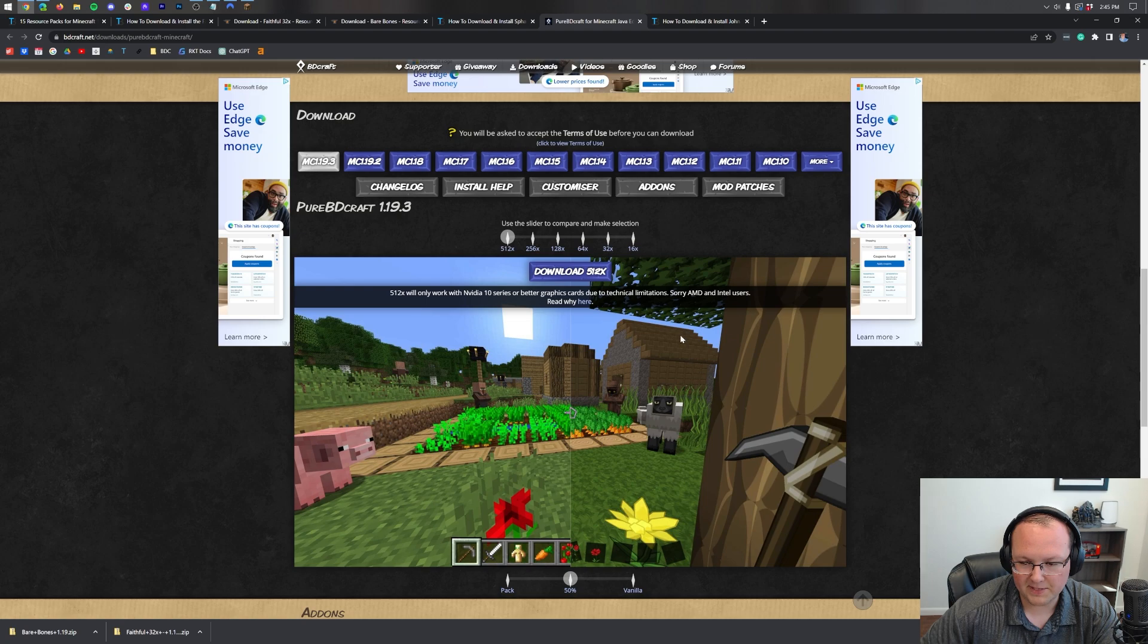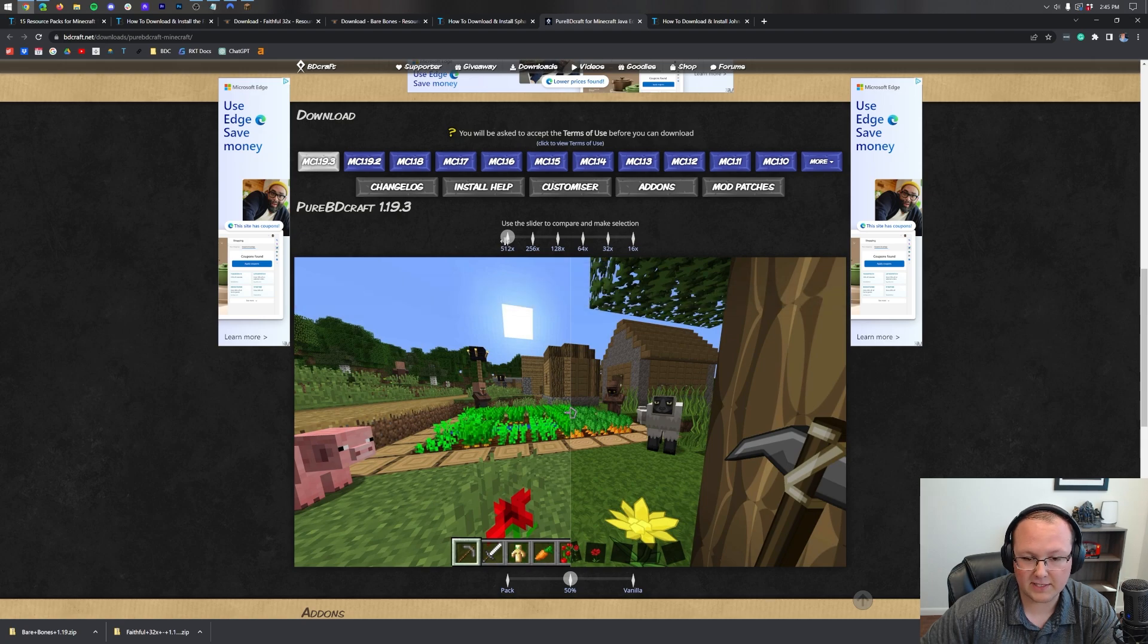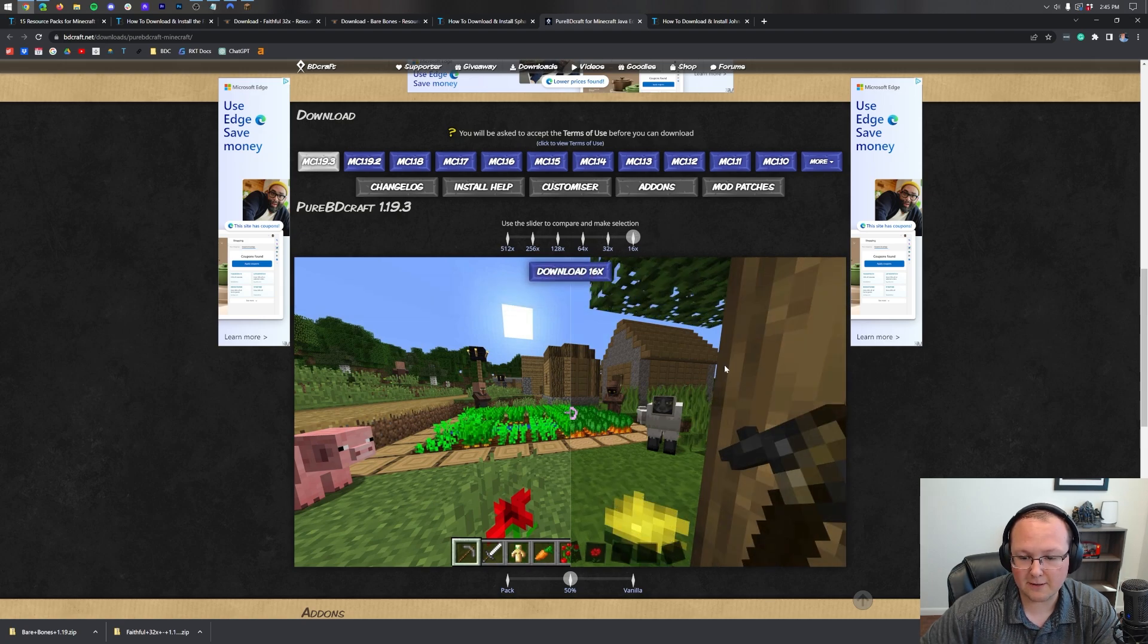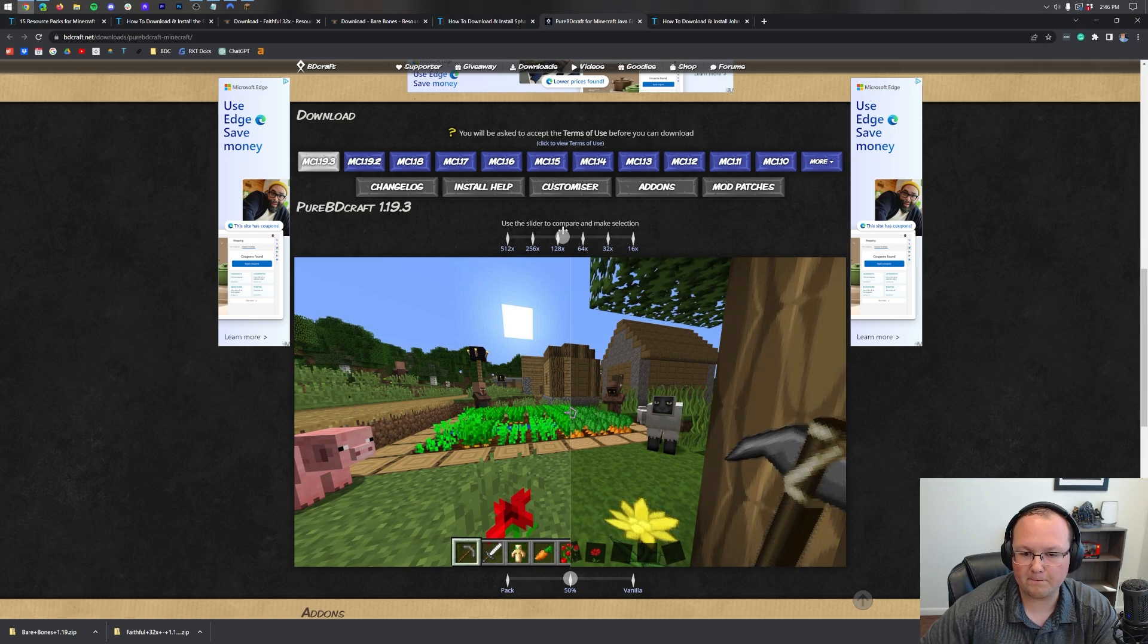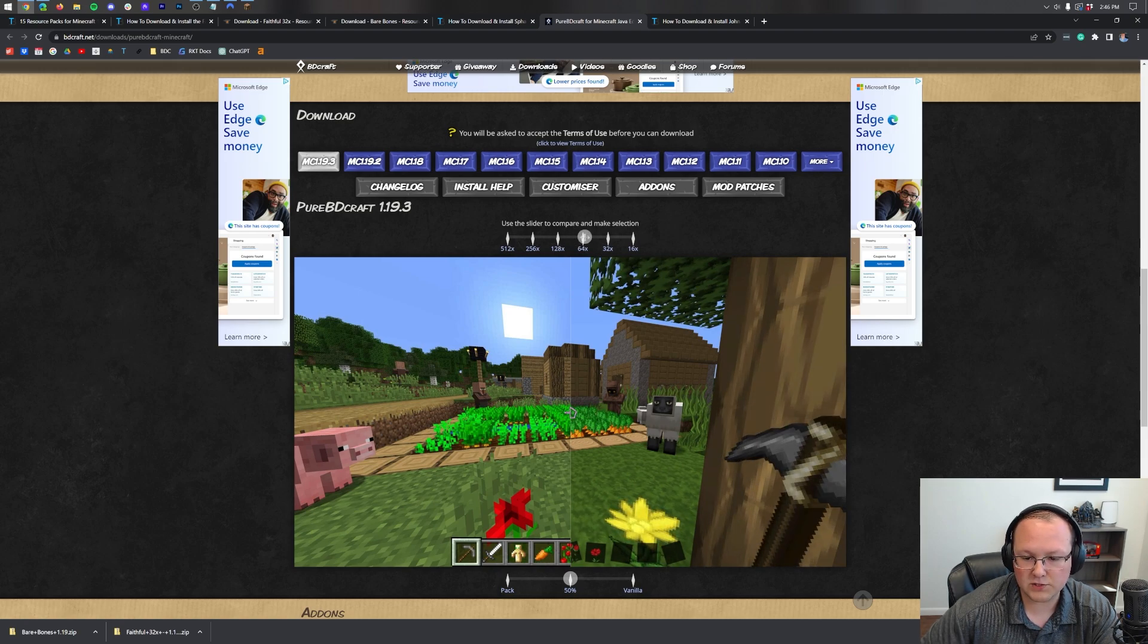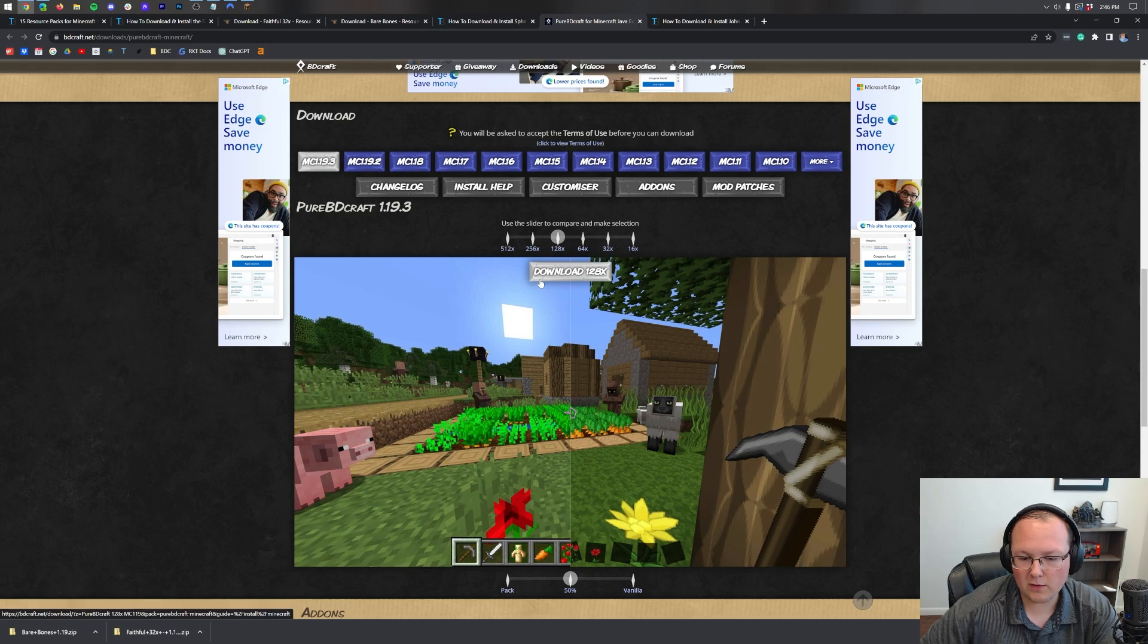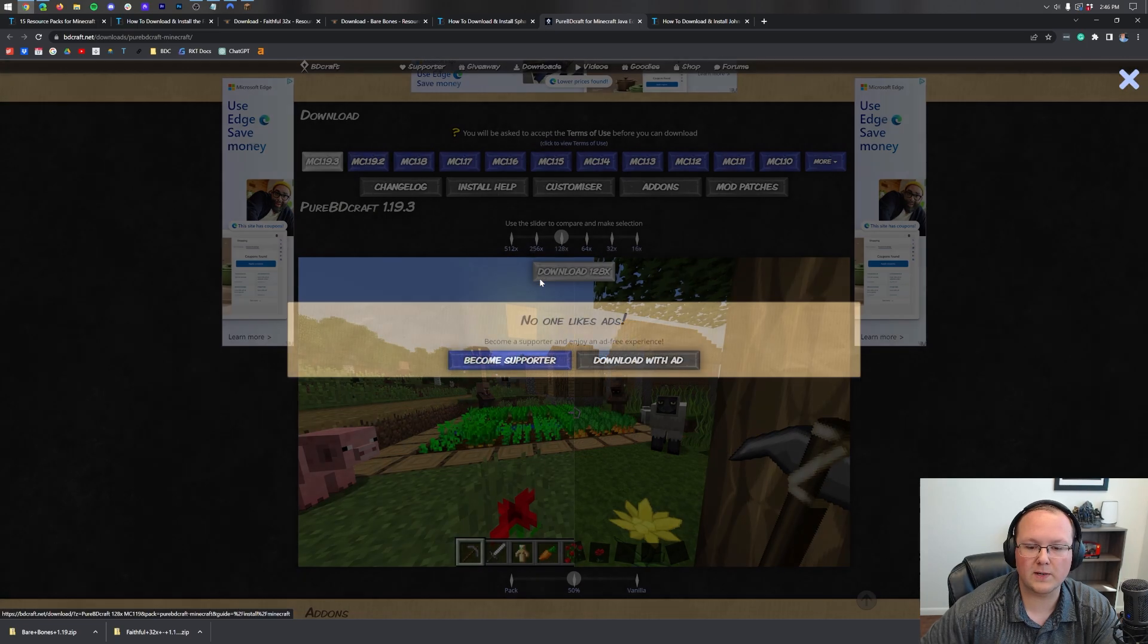You can slide on this scroller here by the way to see the different versions, whether you want 512 which is pixel perfect, absolutely insane, or you want 16x which is a very blocky sort of look but gonna perform a lot better. I usually find somewhere in the middle, 64 or 128, is gonna be your best option. We'll go a little higher today, 128. Click on download.